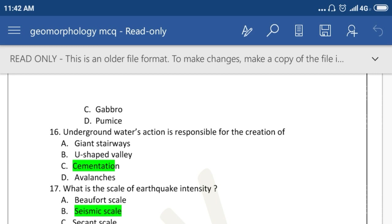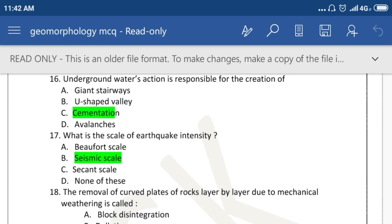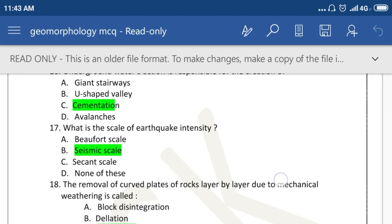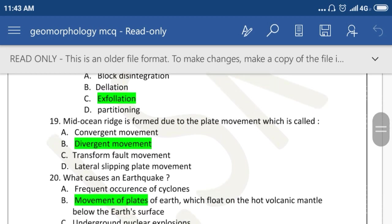The example of acidic igneous rock is granite. Underground water action is responsible for the creation of cavitation. What is the scale of earthquake intensity? The scale is the Richter scale. The removal of curved plates of rock layer by layer due to mechanical weathering is called exfoliation.